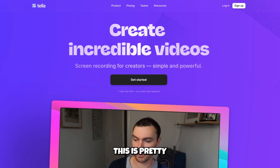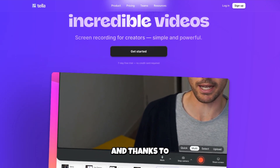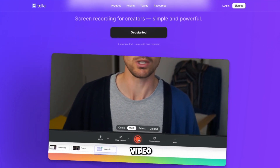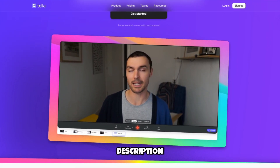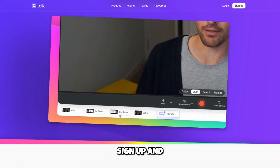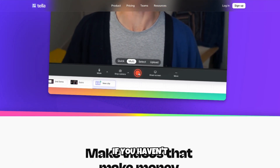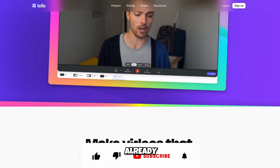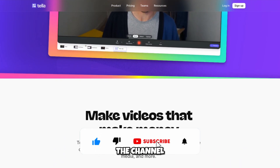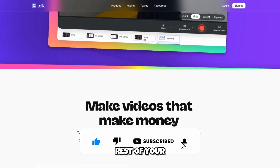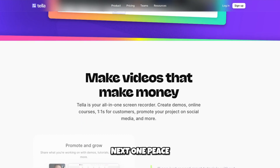That's pretty much it for the video. Thank you for watching and thanks to Tella for sponsoring this video. The link to Tella will be in the video description below — go ahead, sign up, and give it a try. Thank you again for watching. If you haven't already, drop a like down below and subscribe to the channel. Have an amazing rest of your day and I'll see you all in the next one.